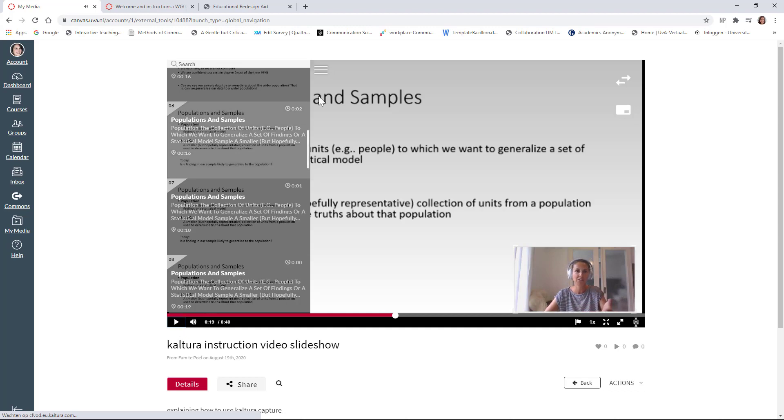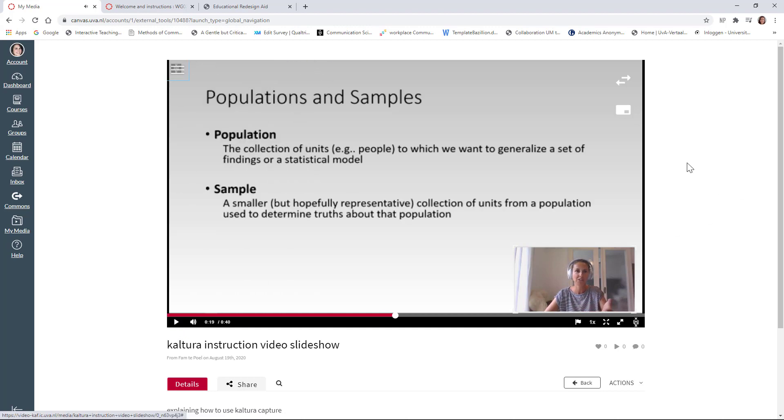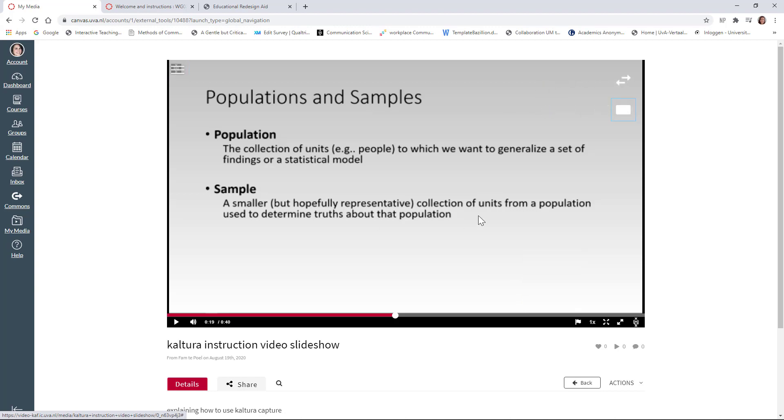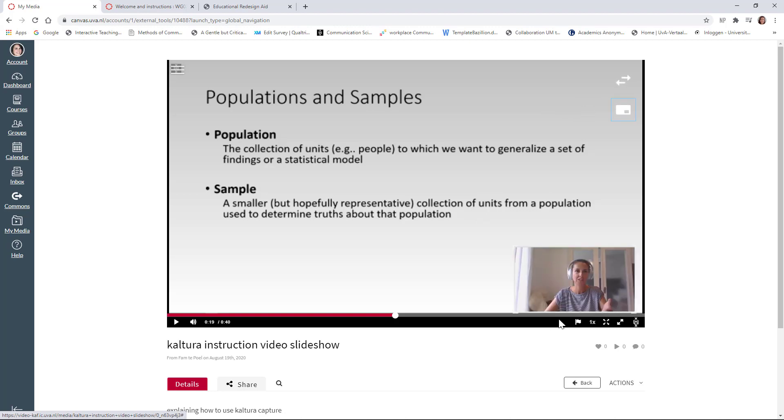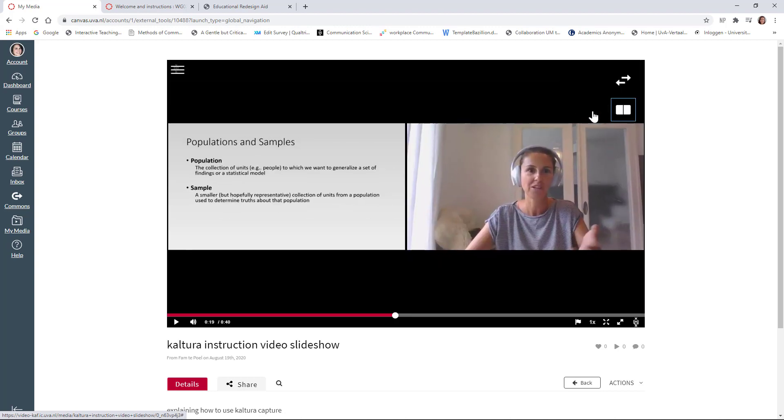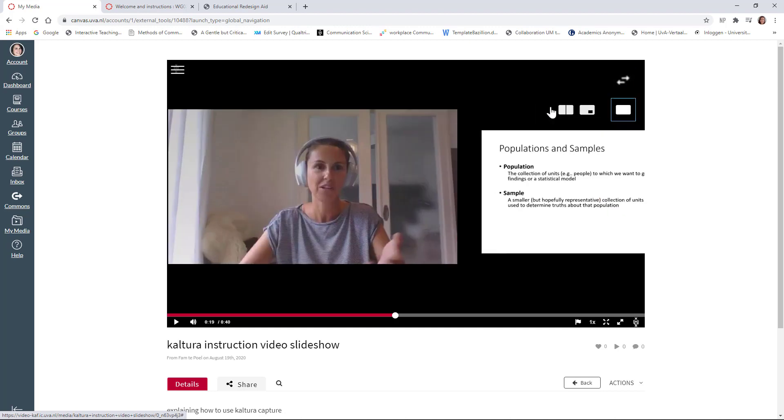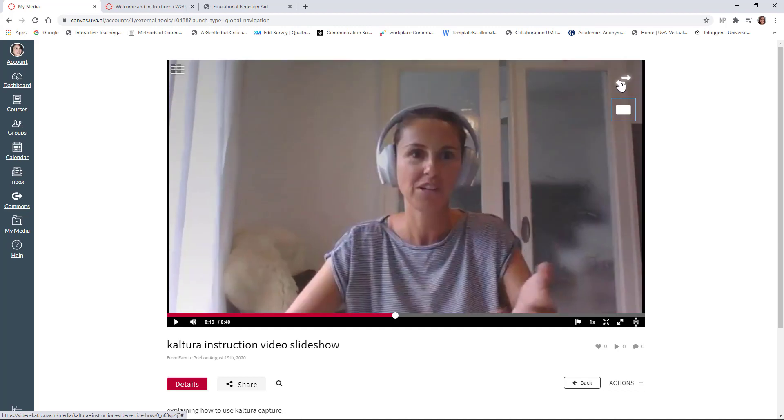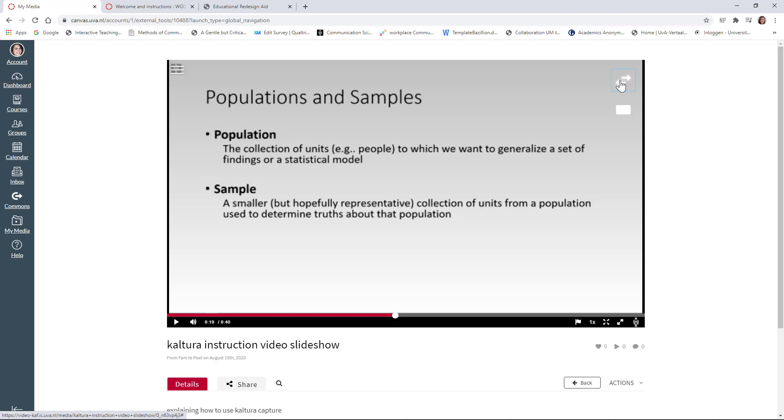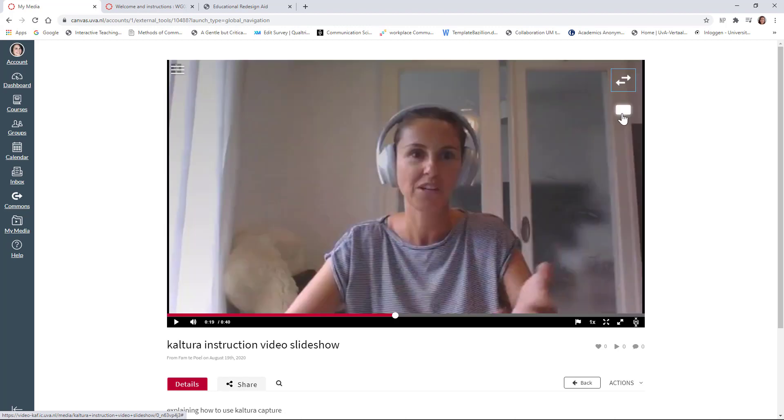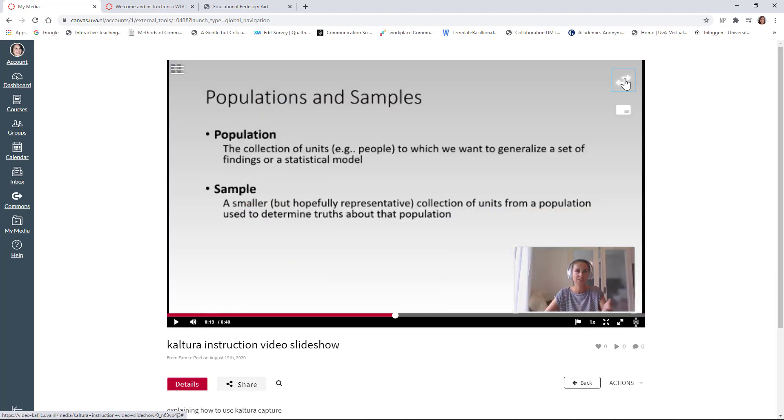Now, another nice thing for students is that they can actually decide on what they want to see. So for example, only slides. They're not interested in me. I can imagine that watching those thumbnails or they want to see me in the bottom corner or they want to watch it like this. So this is up to the students and they can switch. So if I go to this one, they can switch between seeing me or the slides. So this is also a very nice feature of Kaltura Capture.